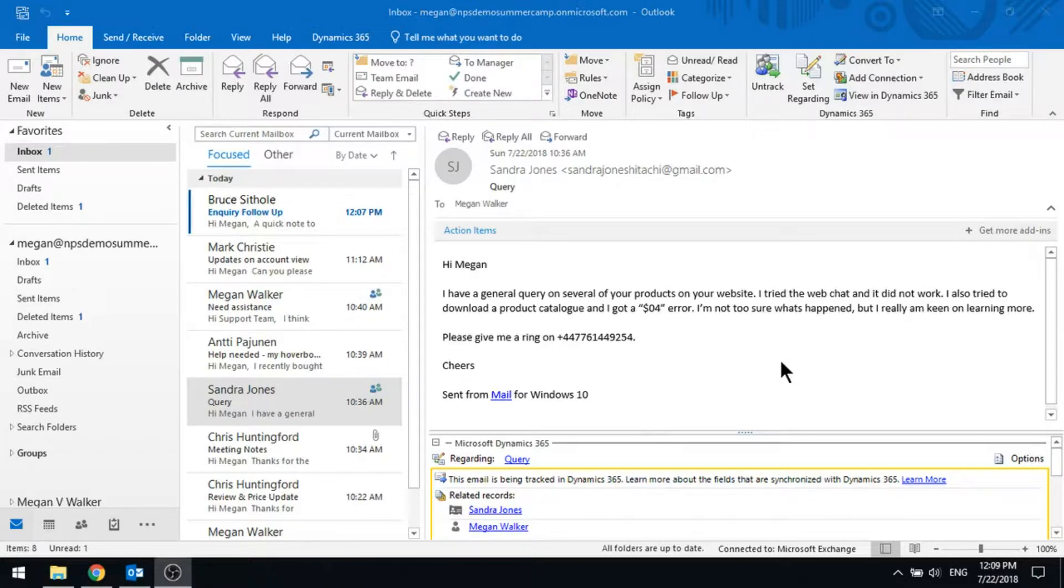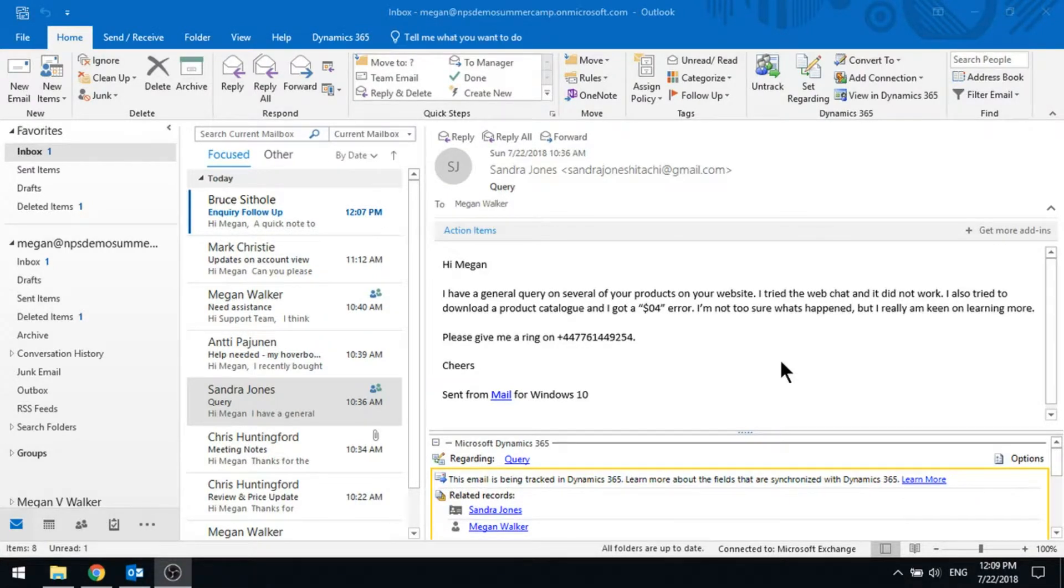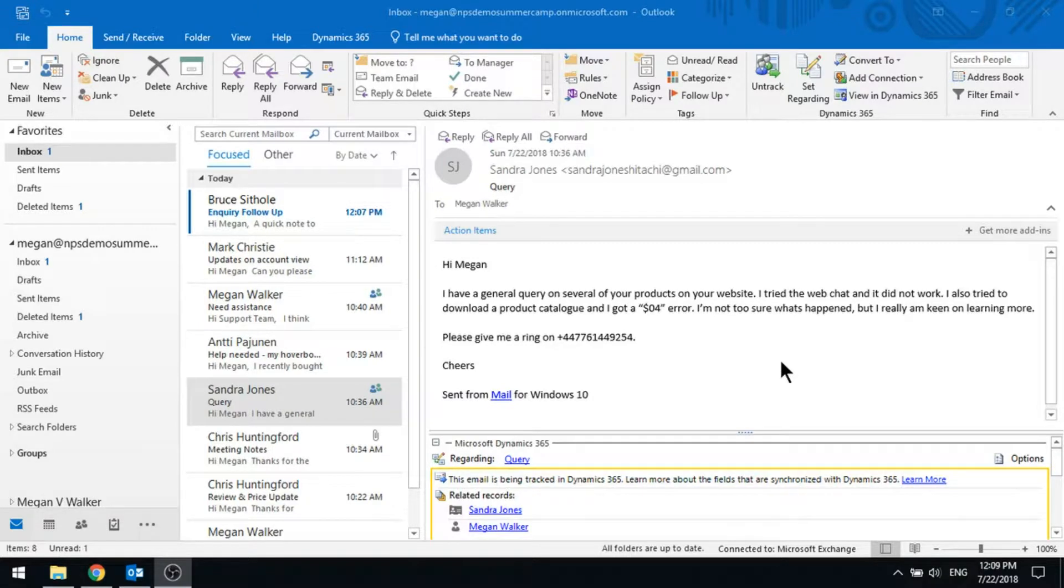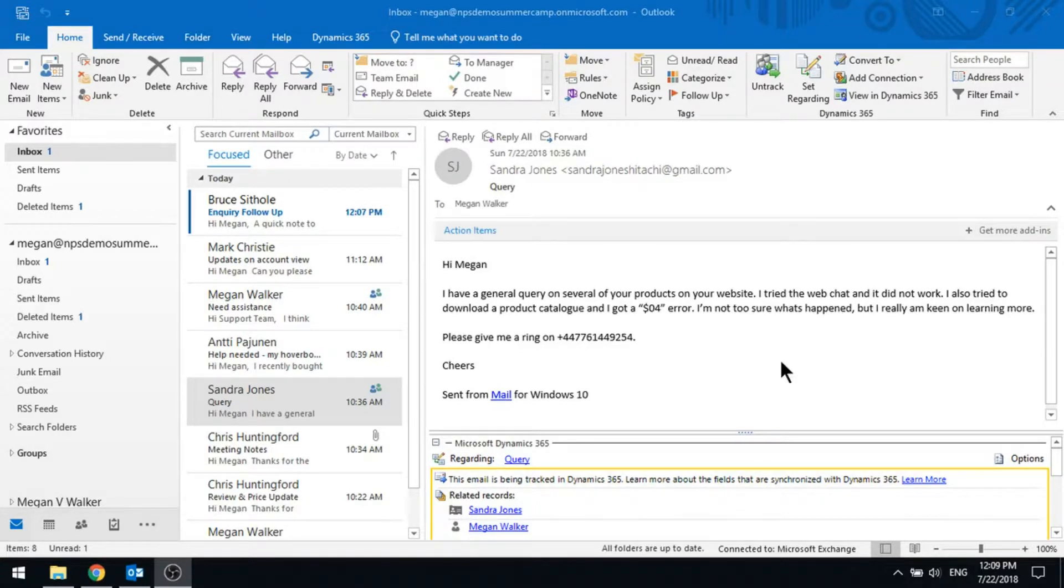So from here, we've got the email that came in from Sandra asking about specific products on the website. She had a query. So what we did there is we created Sandra's record, added it into D365, we added the email as a tracked activity, and then we used the convert to option and converted it to an opportunity.